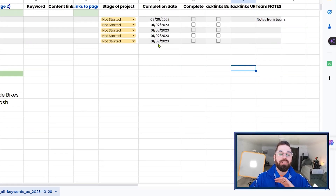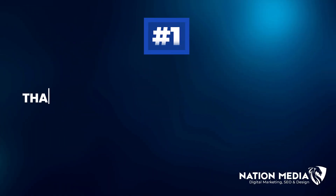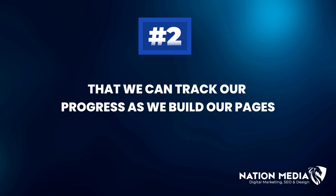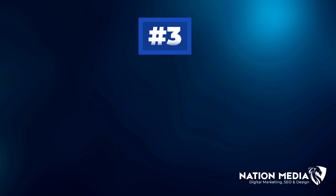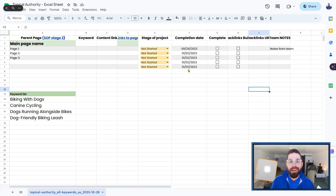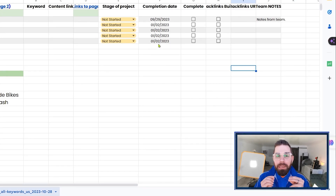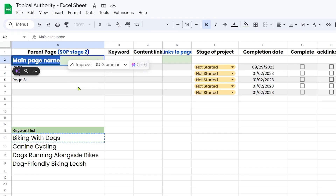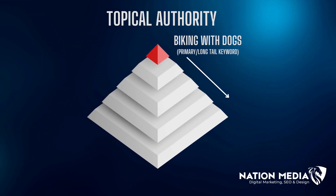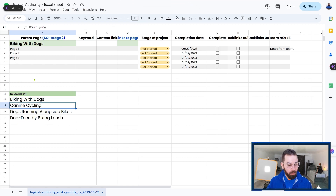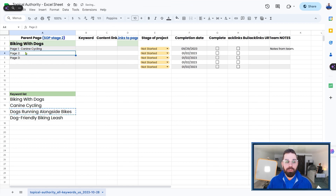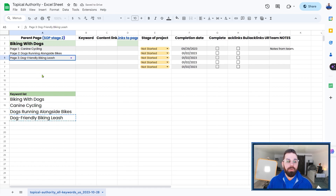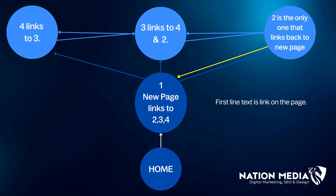Let's jump into how we use Google Sheets every day in our agency to organize our topical maps. This sheet is going to help us organize our entire topical map and make sure: number one, that we have everything linked correctly; number two, that we can track our progress as we build pages; and number three, that we can go back and measure and take notes on what happened with those pages. Take your main keyword and put it at the top. From there, in rows three, four, and five, place those seed keywords, which are going to become pages on your website, and use this as a guide as you build them.